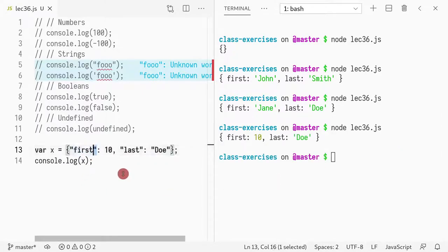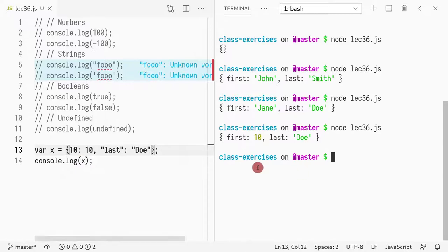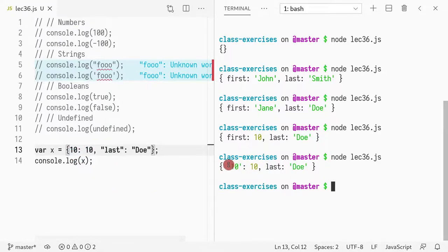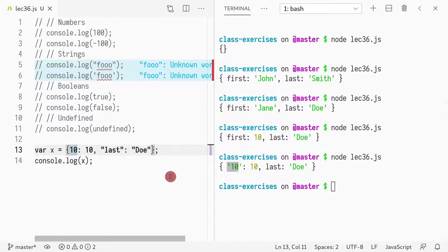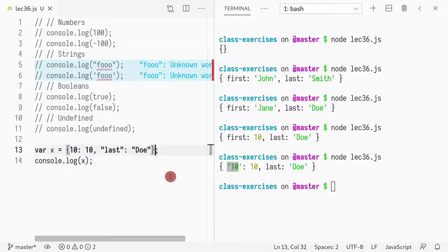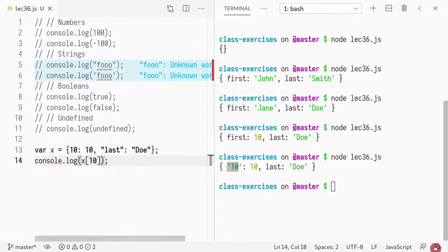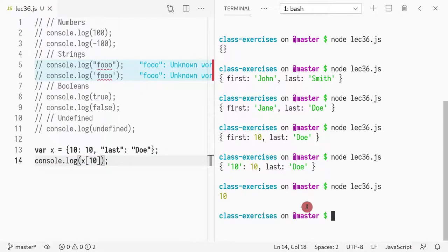It could also be a number 10 in the key, I believe. I think that's a problem. And when you do, it is converted to a string, which is always wonderful. So if I do, what happens if I do x of 10? Somehow it works.